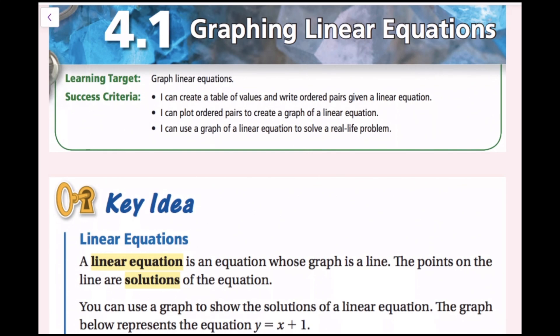In this lesson, we're going to be graphing linear equations. The success criteria is: I can create a table of values and write ordered pairs given a linear equation. I can plot ordered pairs to create a graph of a linear equation. And I can use a graph of a linear equation to solve a real-life problem.